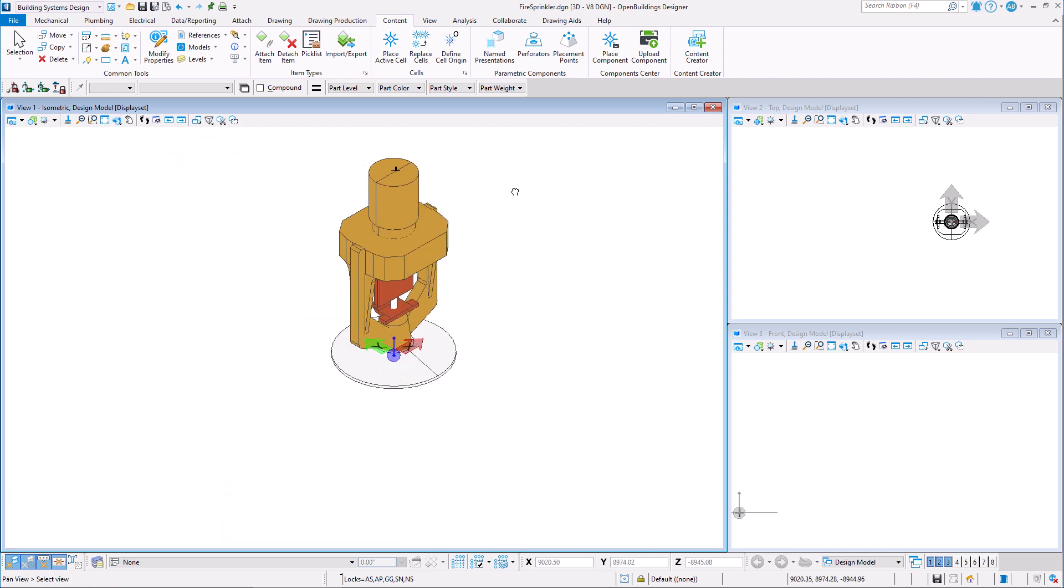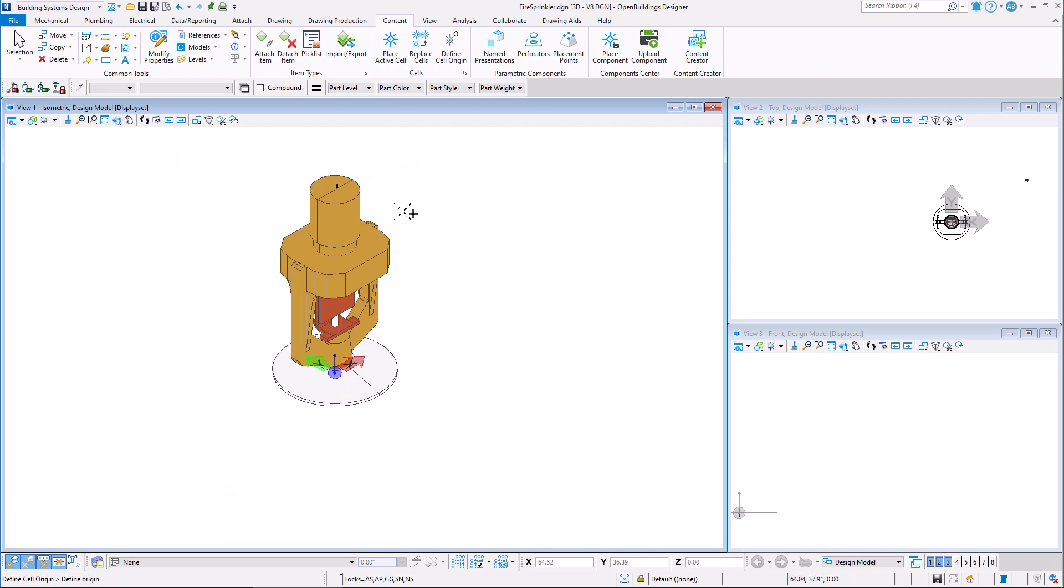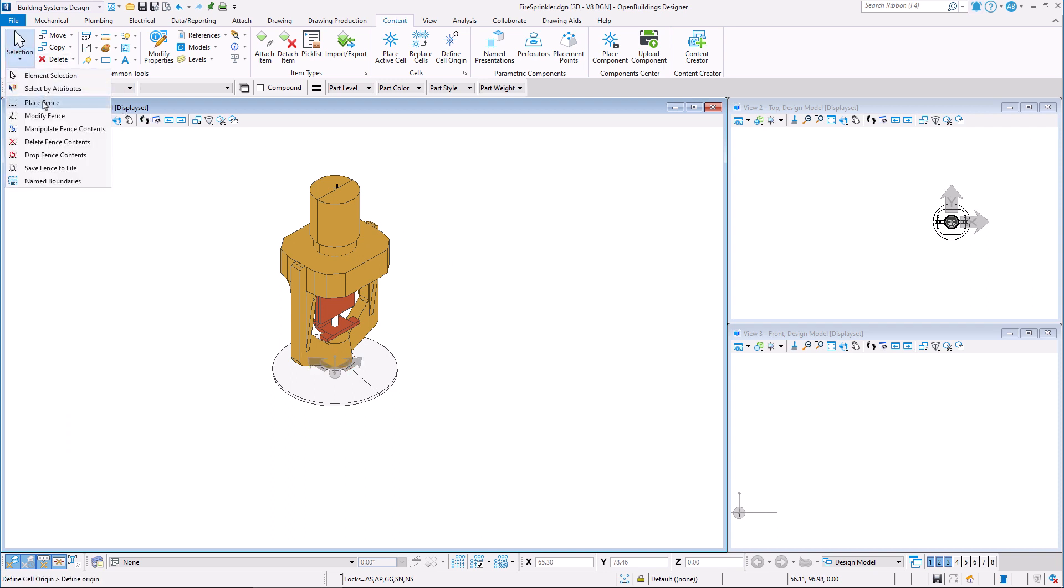Once our cell origin is defined, we need to place a fence around it and then we can create the cell.